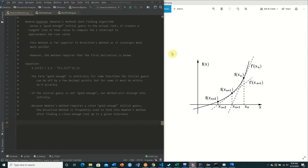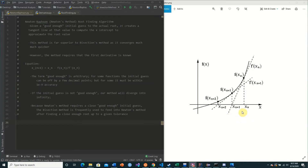Here we have an illustration of the function in use. We have our function and our initial guess, which is denoted by x of n. What we do with our initial guess is we take the function of this value, compute the slope at this value, then we create a tangent line — as we see here by the dotted lines — and we find where this intersects the x-axis. At that point, we create our next good enough initial guess value. Then we simply repeat the process.